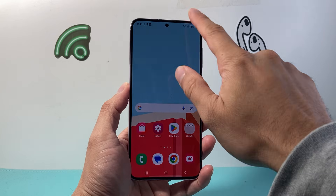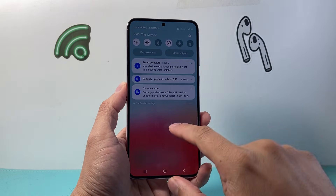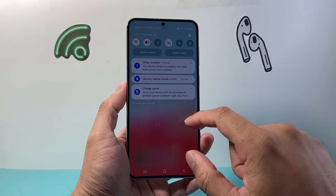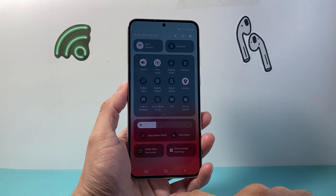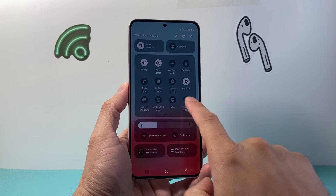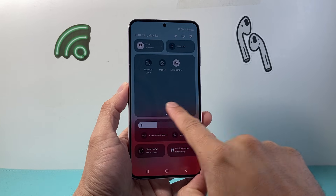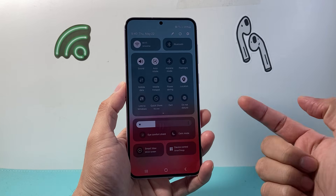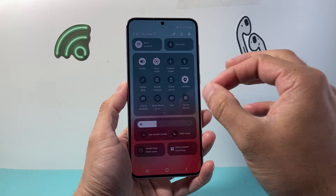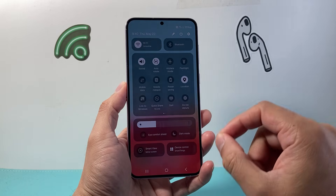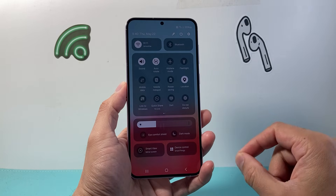The first thing you're going to do is pull down the top control here and then keep on pulling it down more. You may notice there is no screen recording option there — that's because first we need to go ahead and add it.